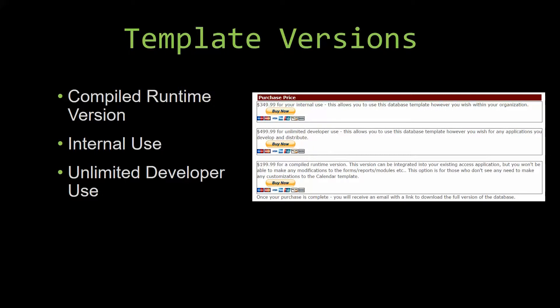With shrinkwrap software, you do not receive the source code when purchasing the software, which means that you cannot update or customize the database as you wish.